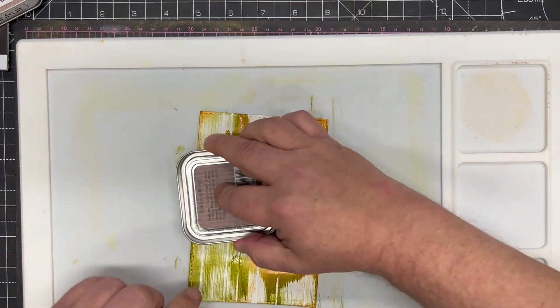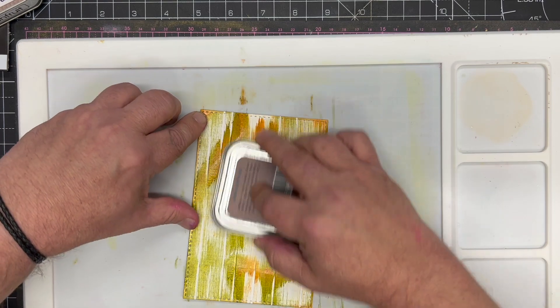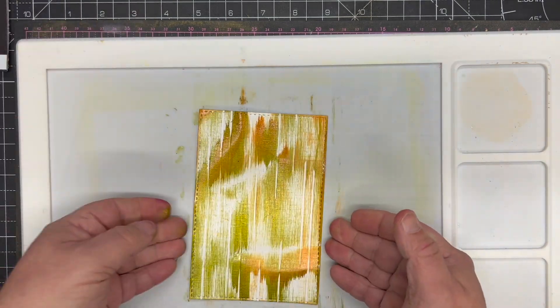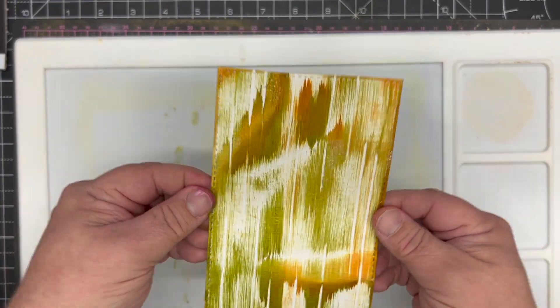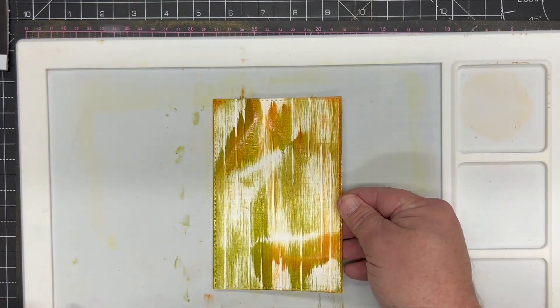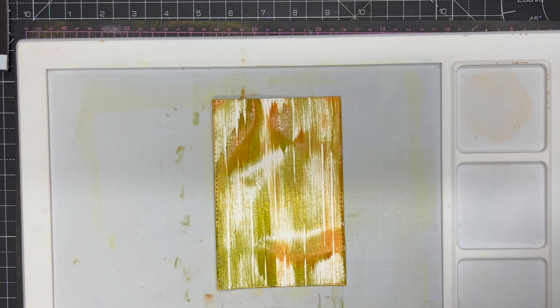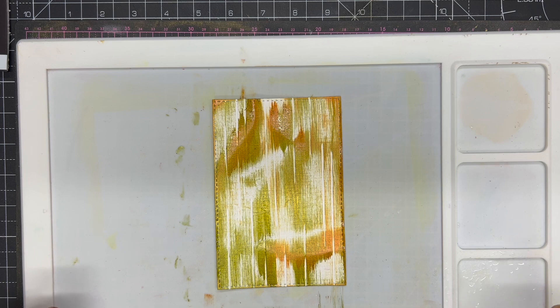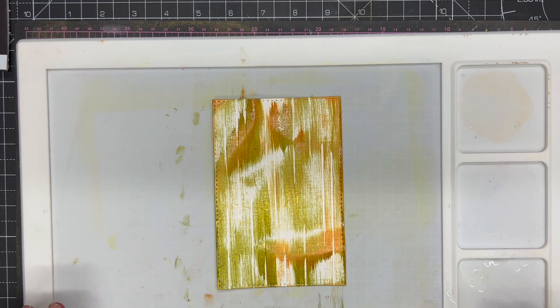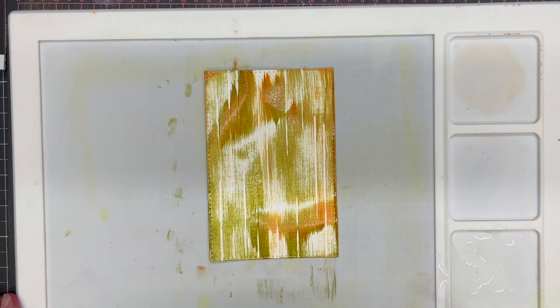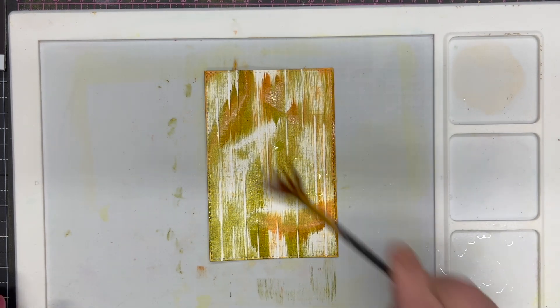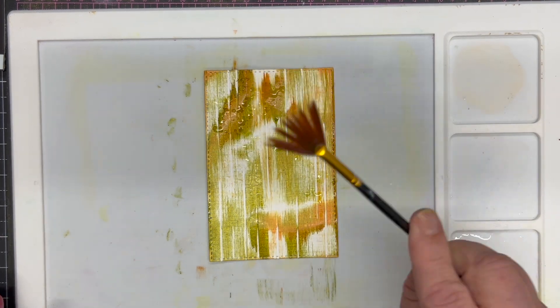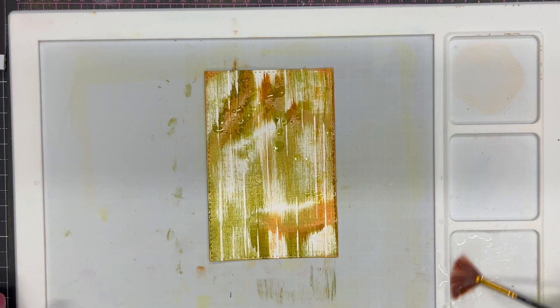You'll see you get the white lines where we scored and areas where it's darker and lighter. Because the Fusion inks are water reactive, we can take that down and really soften it. I'm adding a little bit of water here into one of the trays on my media mat, taking a fan brush and flicking the water on.